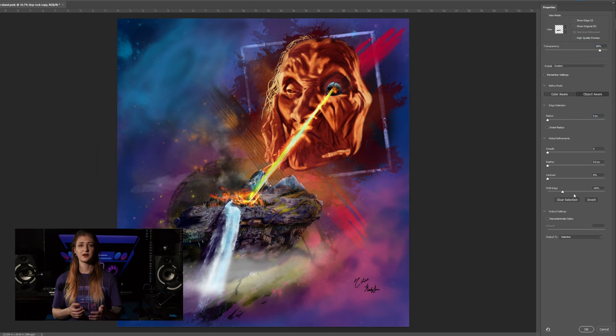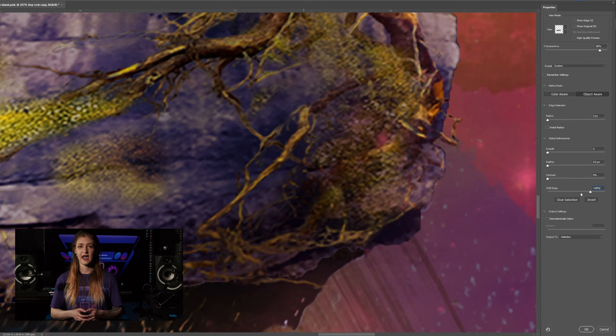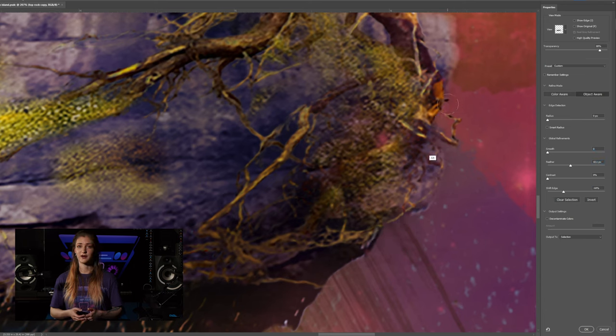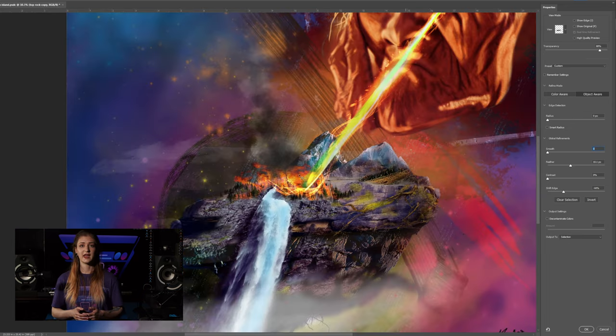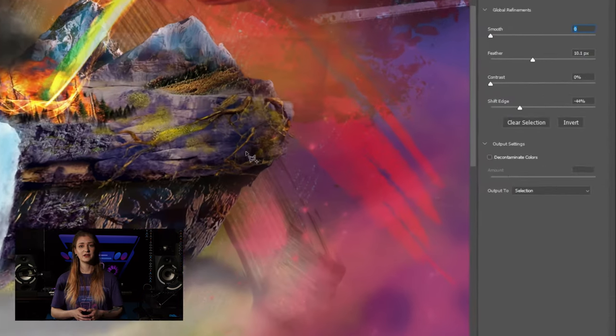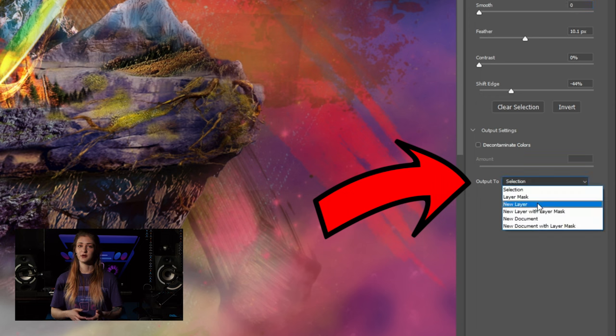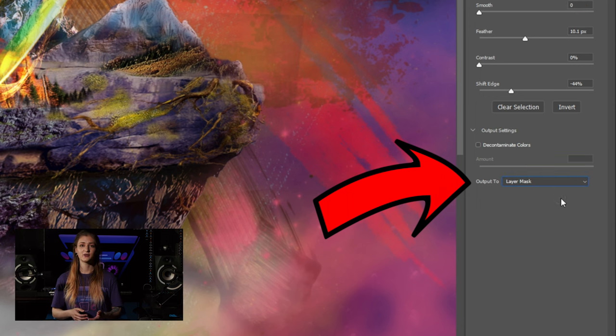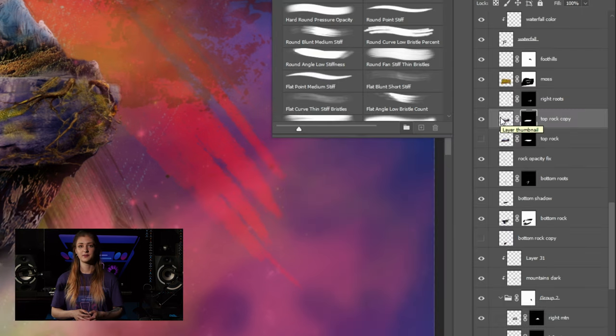Choose between object aware or color aware AI, feather to soften edges of the selection, change the edge position inward or outward, smooth wiggles and harsh corners of the edges, and more. Once everything looks good, choose your output mode — usually either new layer with a mask or just layer mask. If your mask isn't perfect, don't stress — you can always go back to adjust the mask by selecting it and using the brush tool.